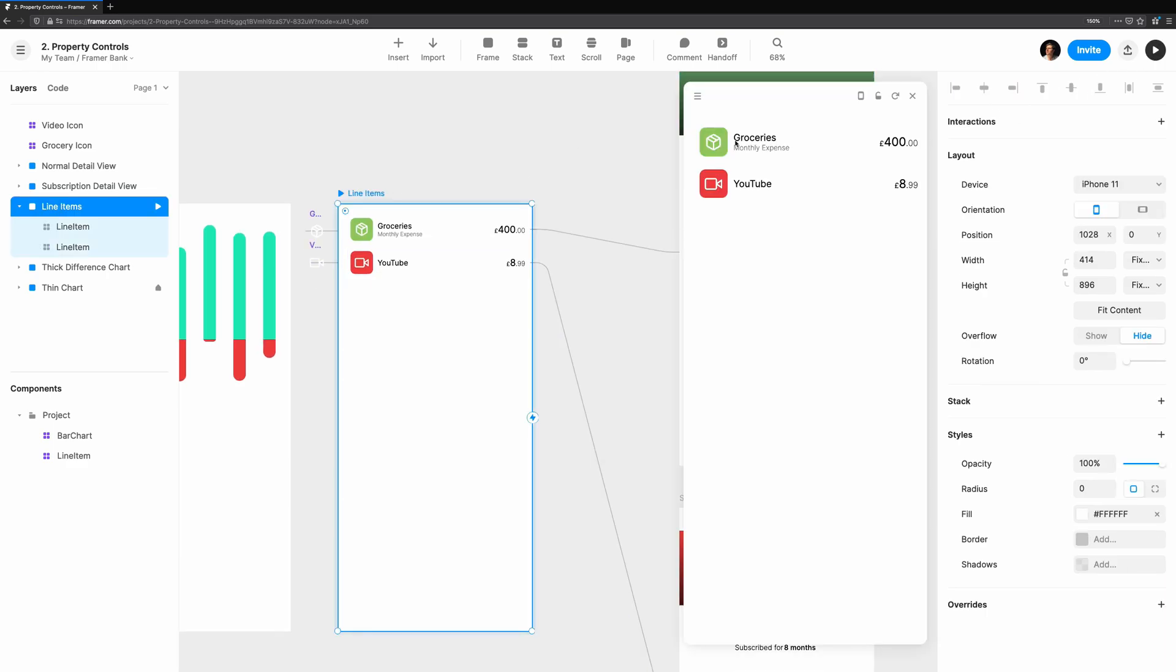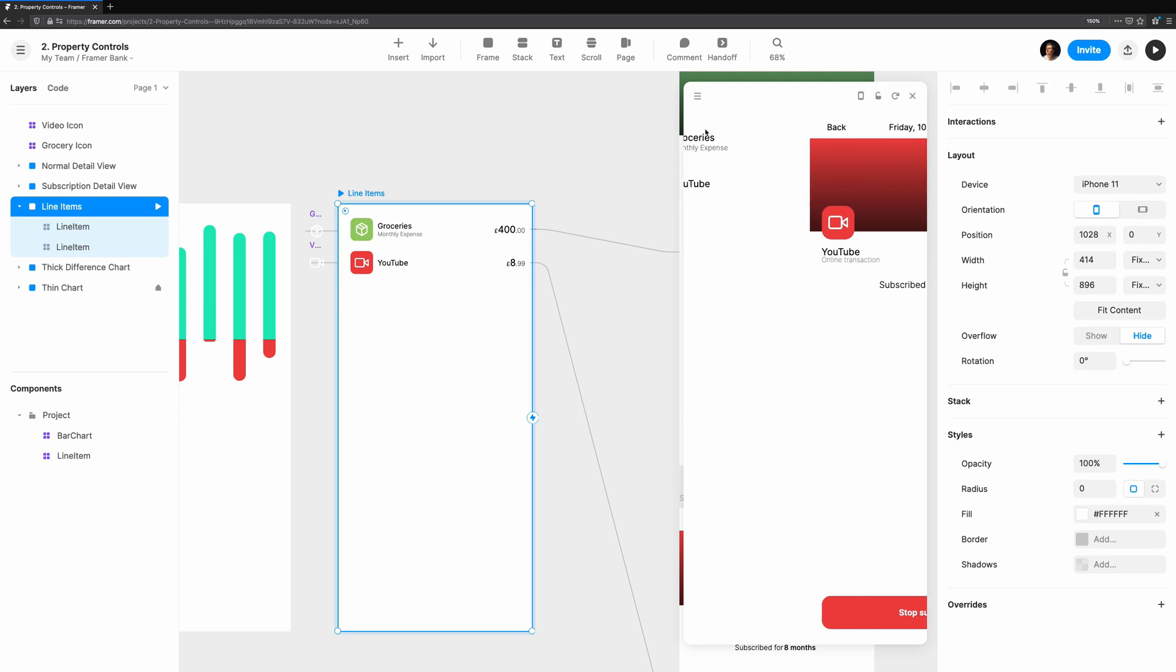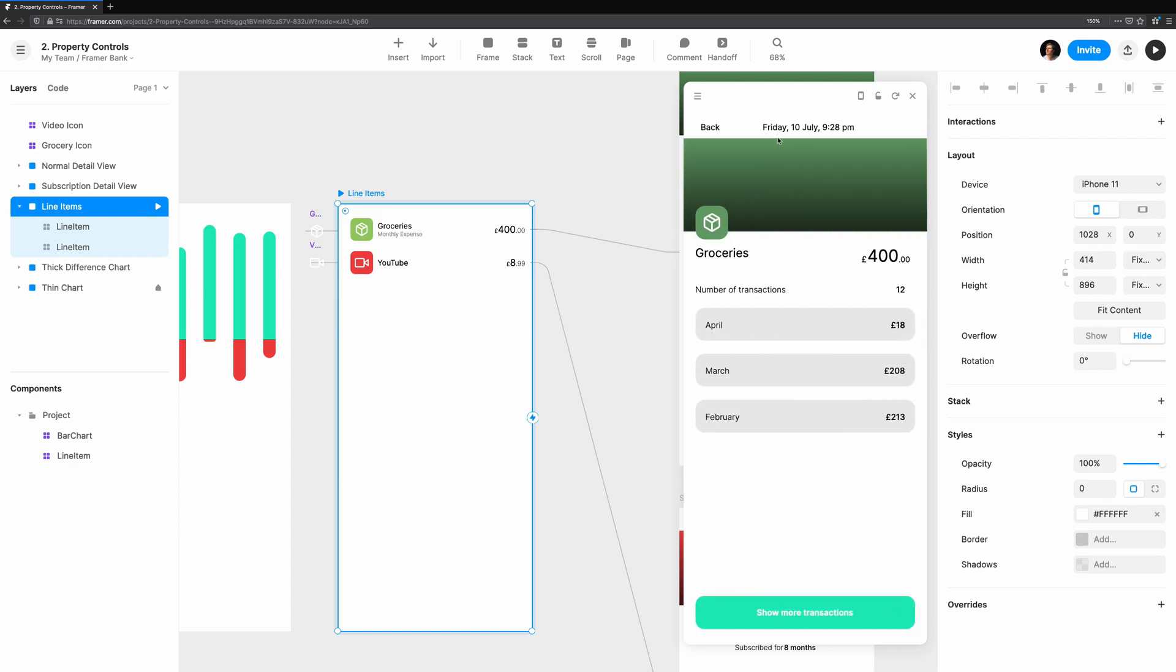Tapping on the YouTube line item will take us to the YouTube detail view. And if we go back, tapping on groceries will take us to our groceries detail view.